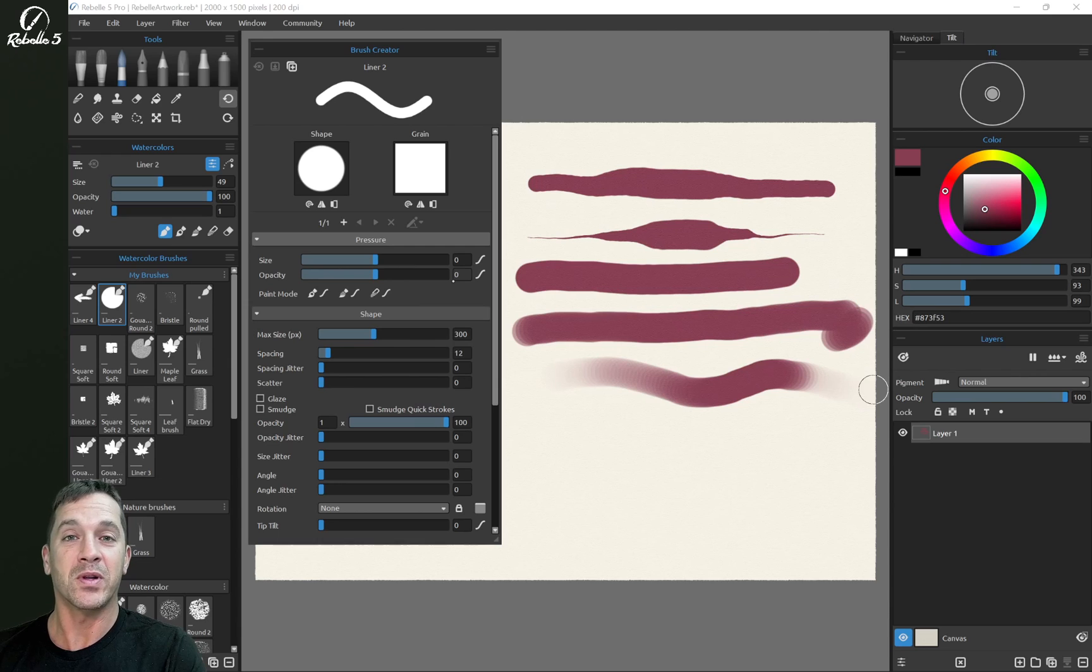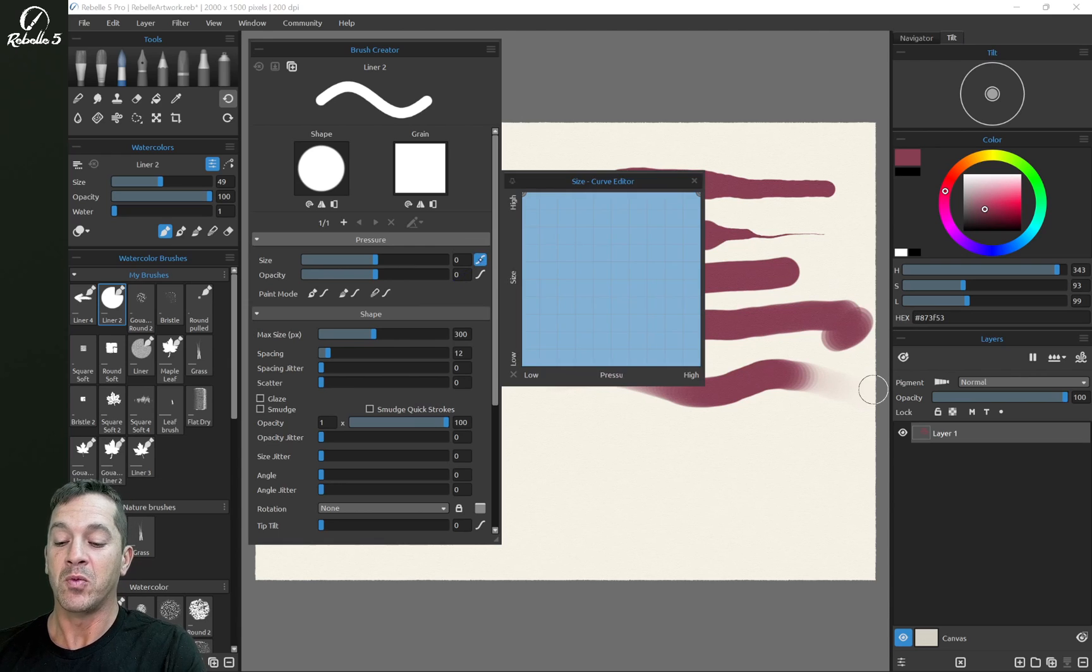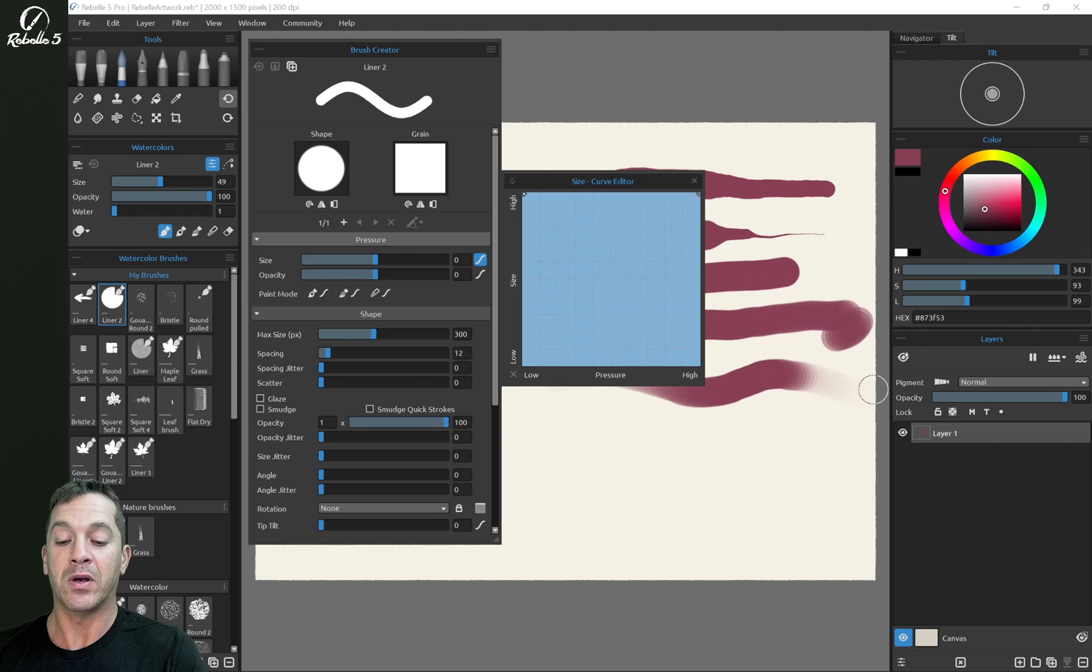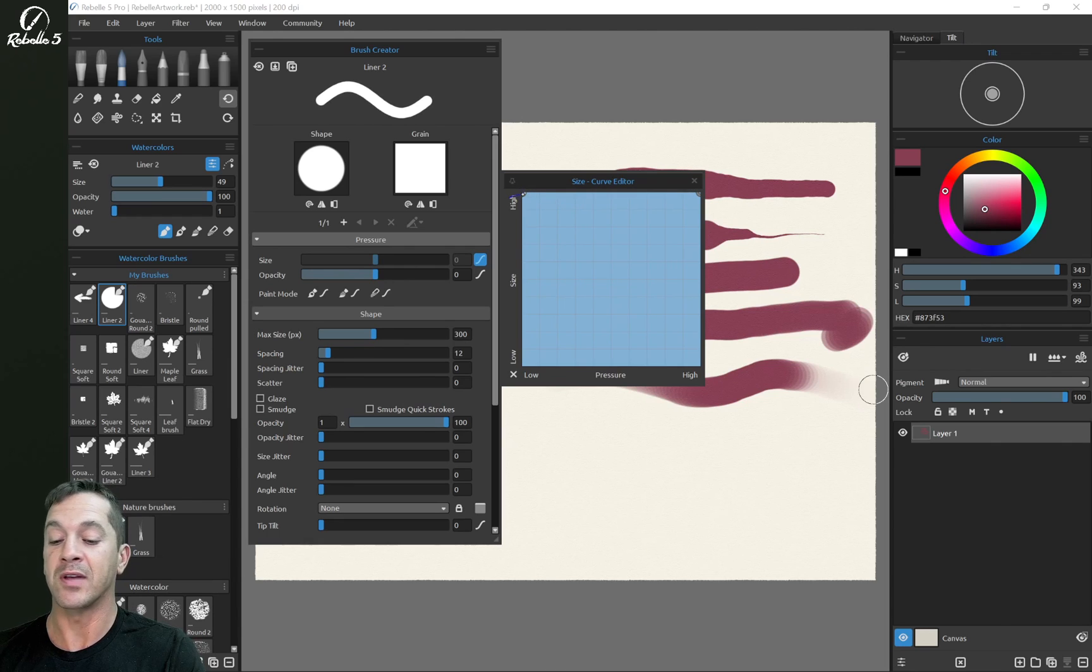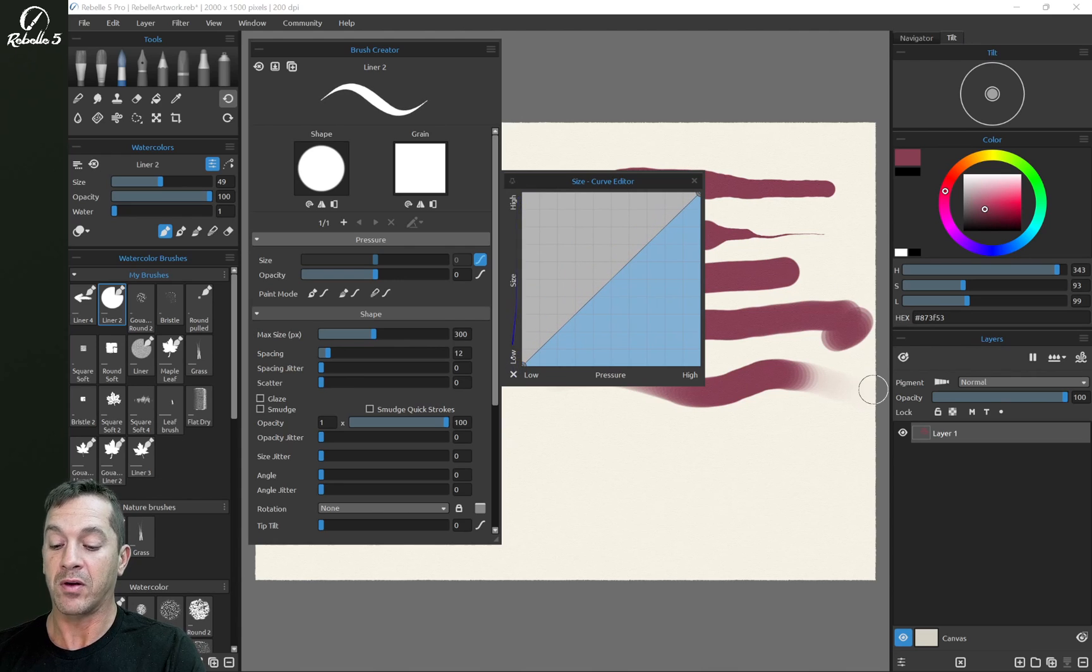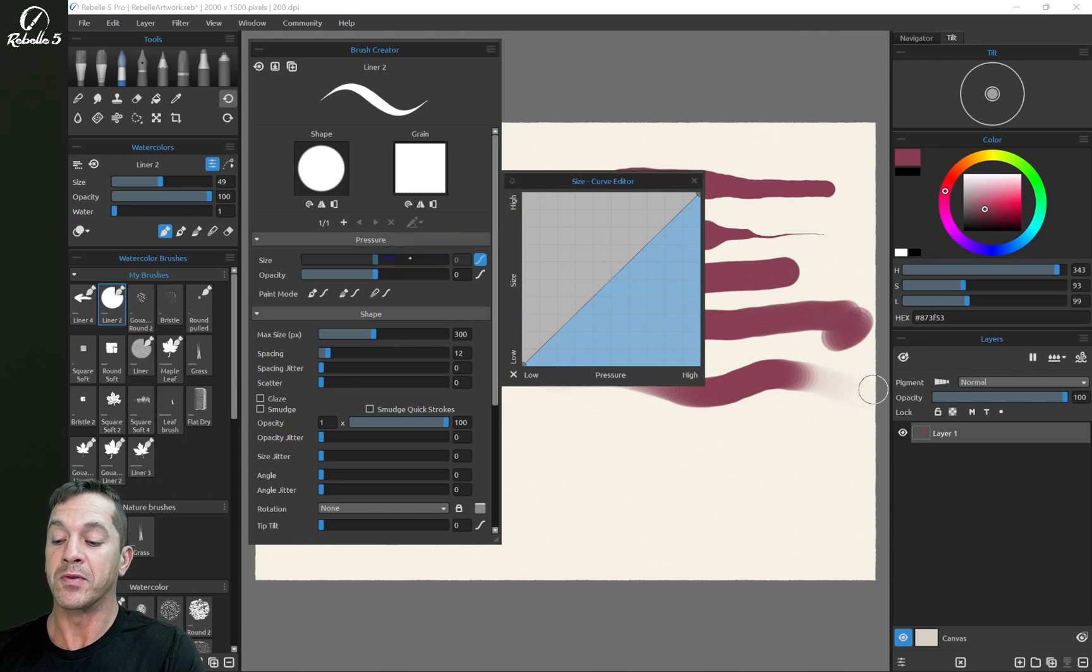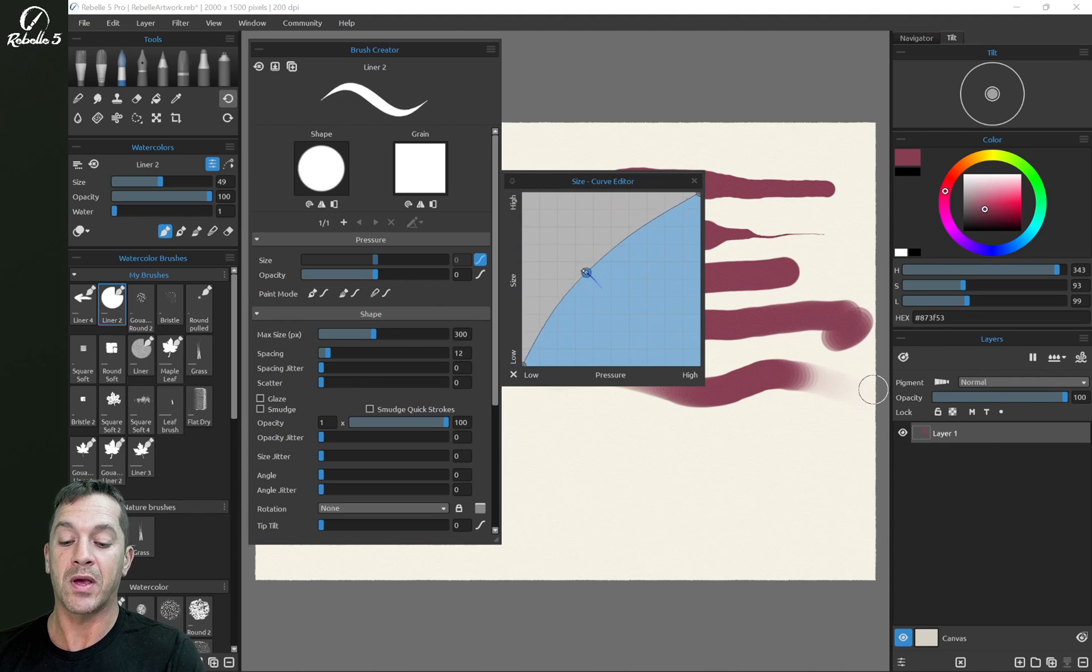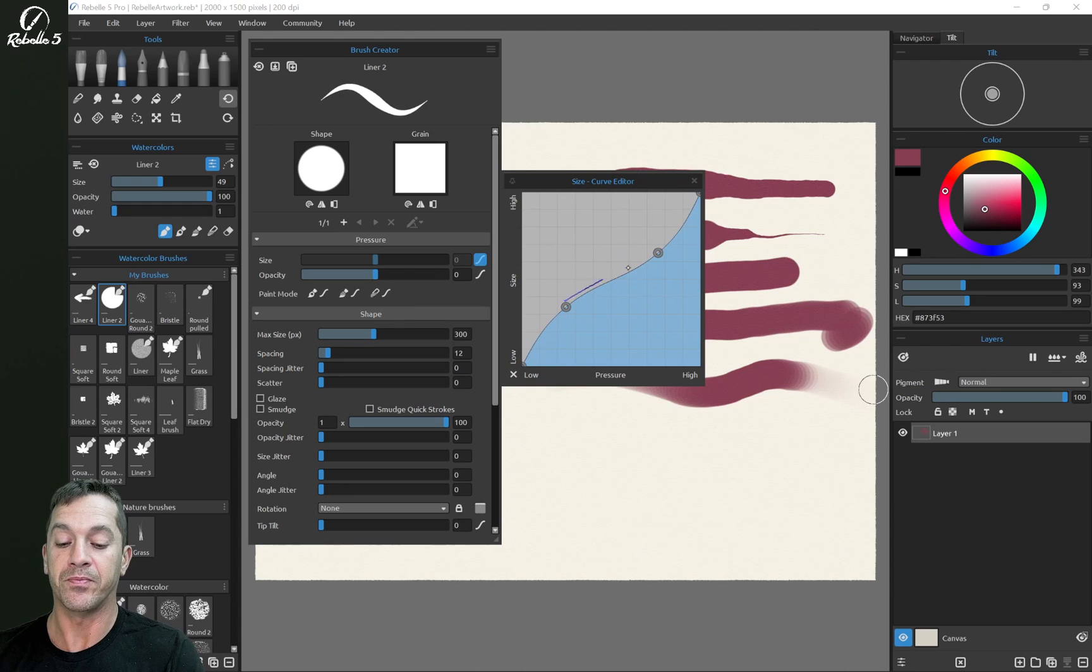So what is different in Rebel 5? Well, now we have a curve editor. So this right here being all the way at the top means that we're using high pressure the entire time, there's no variation. As we bring this down, right over here, the size is moving this slider up and down.